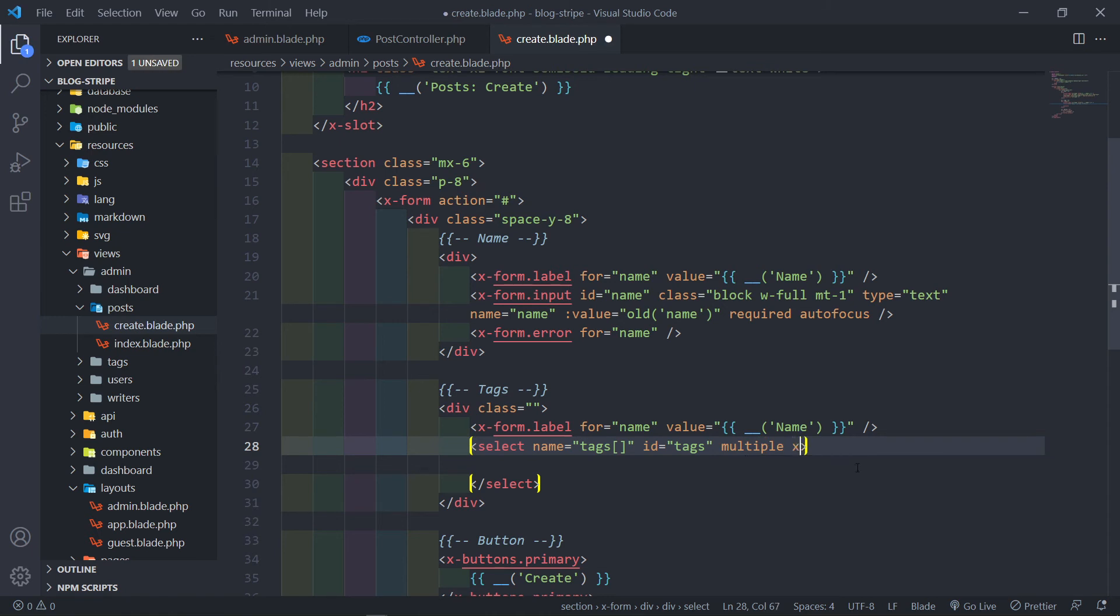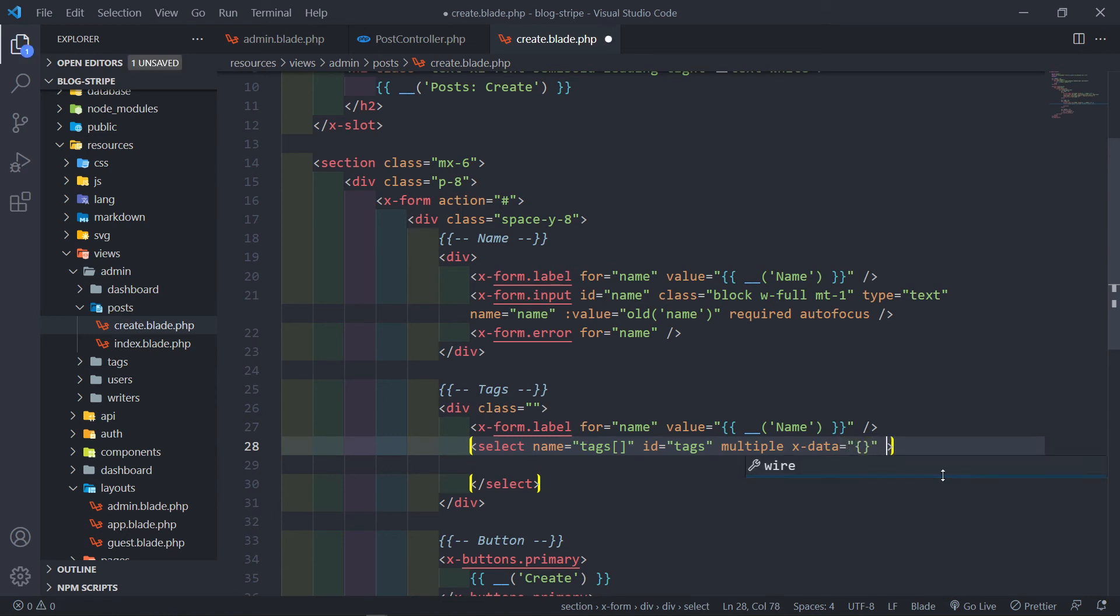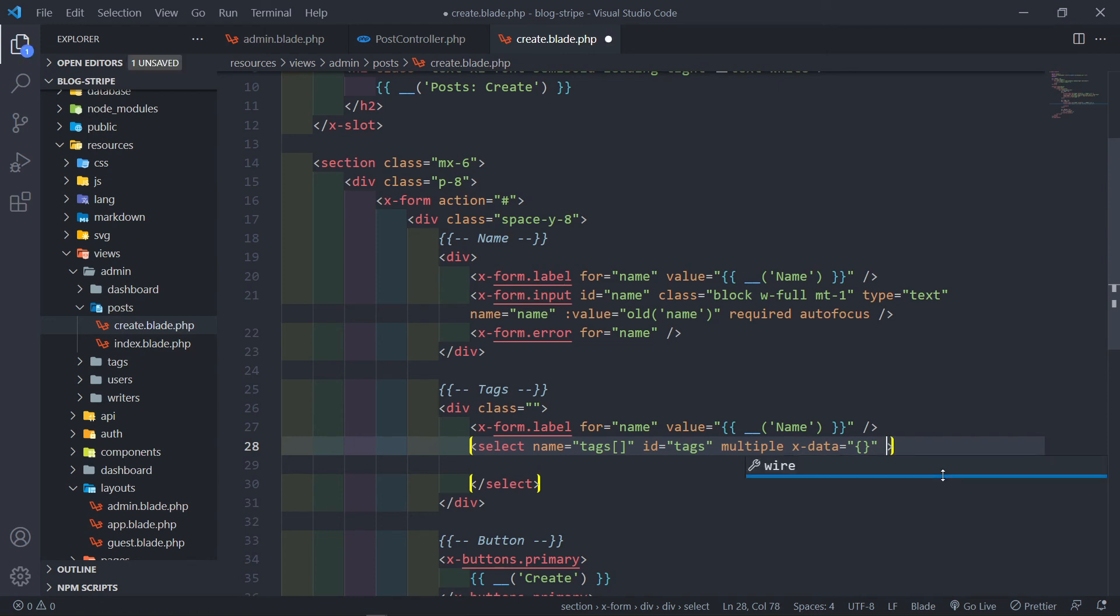We're going to set that to basically an empty curly braces. The other one will be x-init. That's going to equal to function.